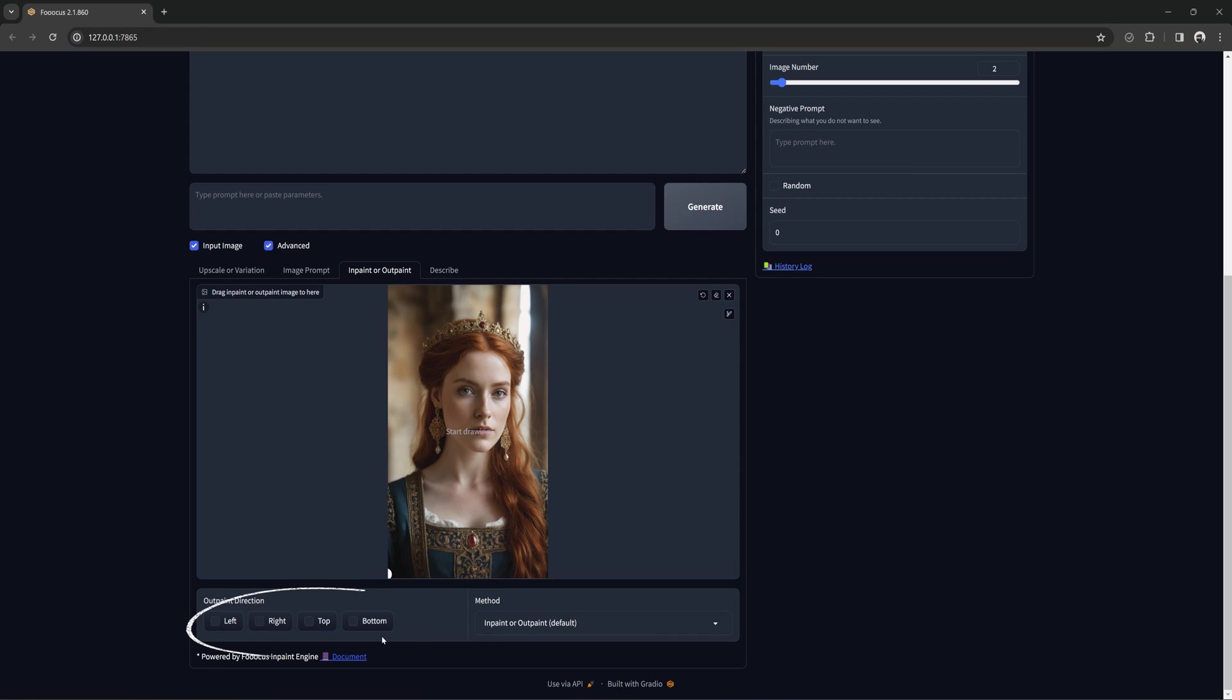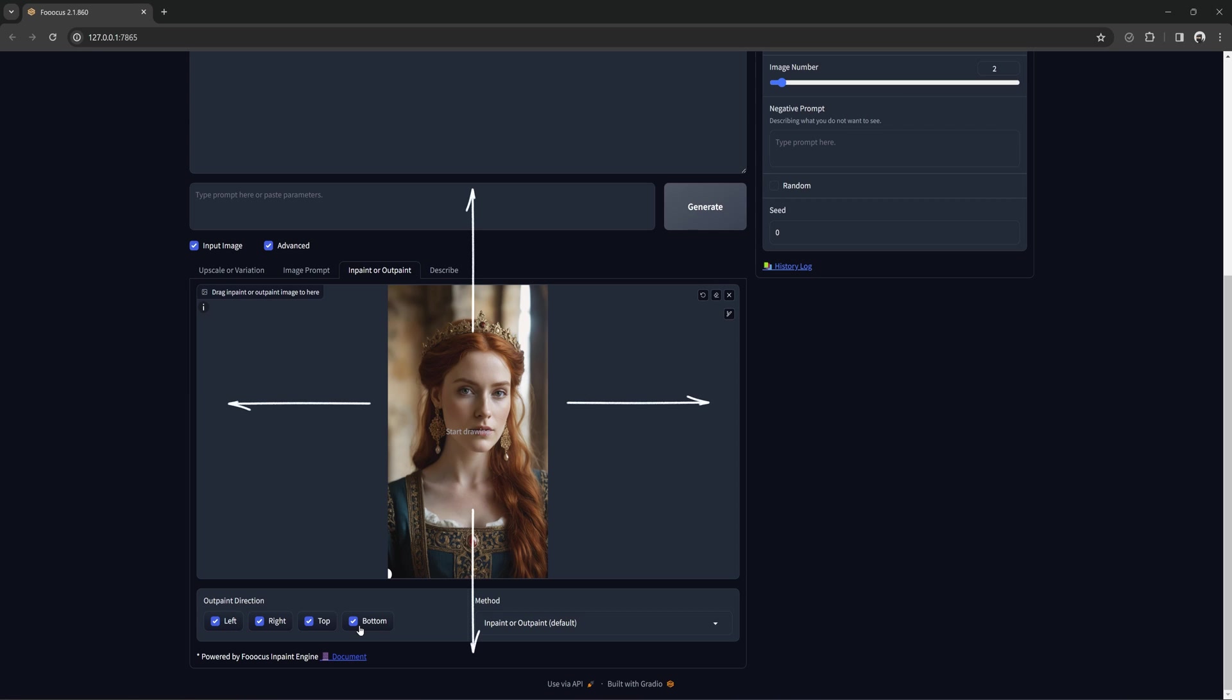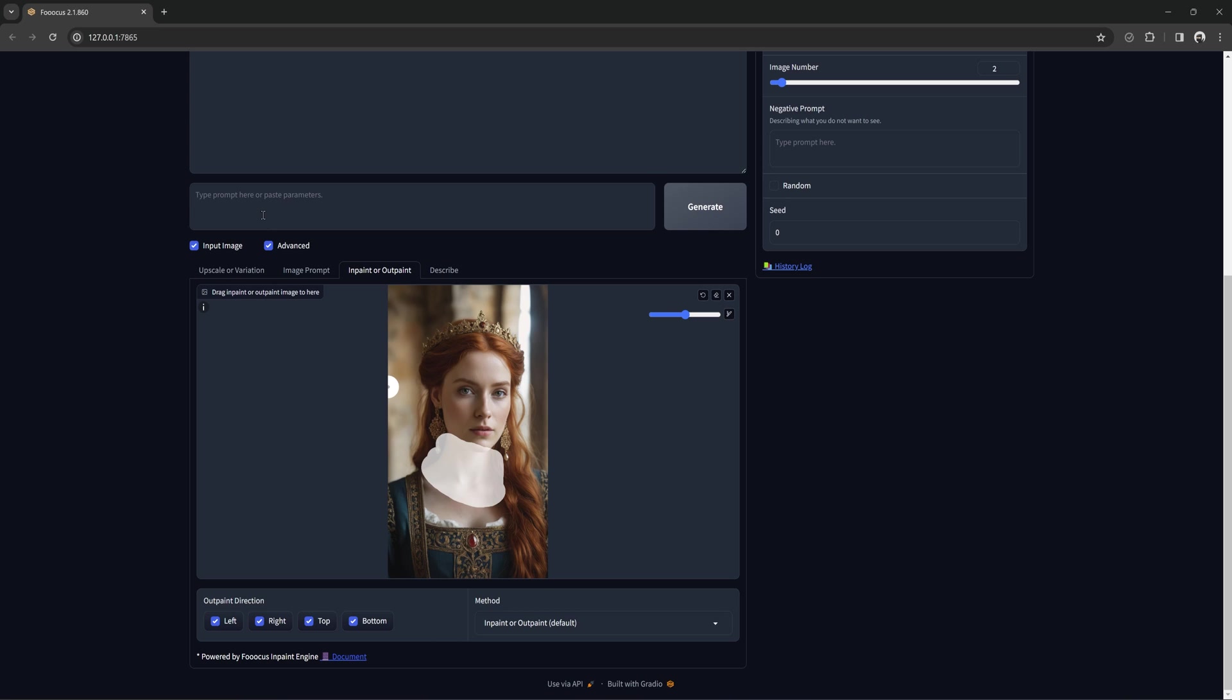Out-paint is basically these four options at the bottom. It will expand the canvas in whichever direction you want. You can choose one or all four. For this, I will check all four. That will widen the image in every direction, kind of like zooming out. You can also mask an area if you want to make a change along with expanding the image, but it's not necessary. I will mask this area.